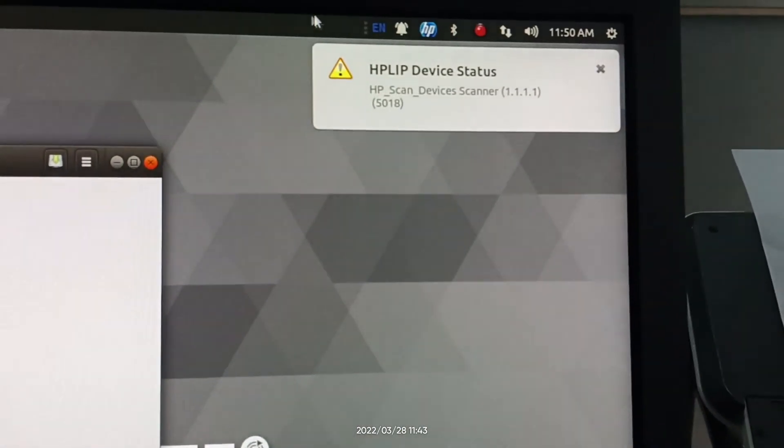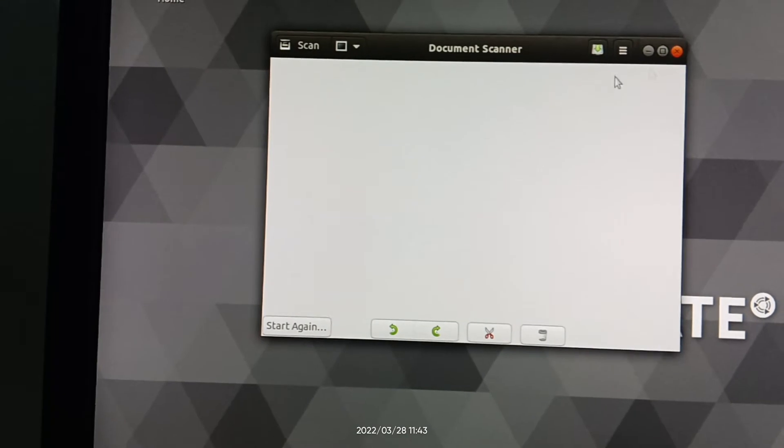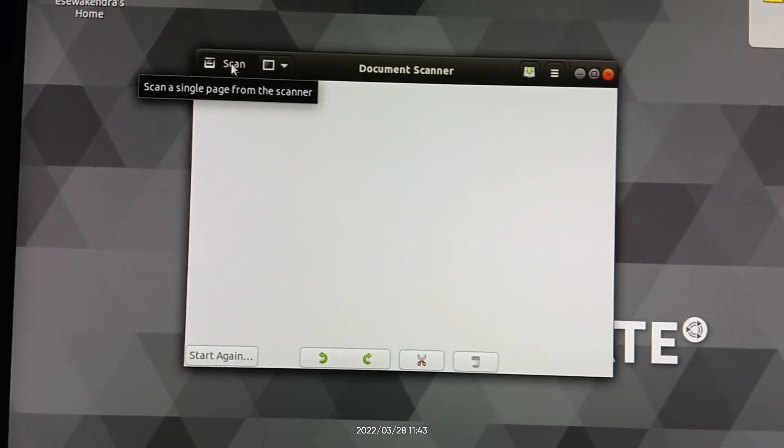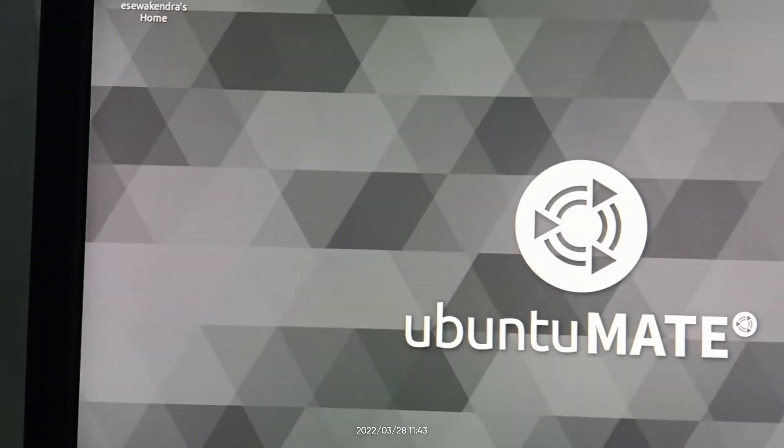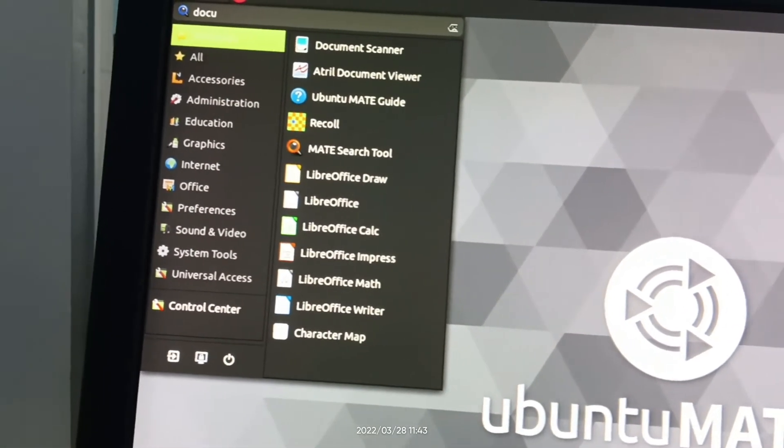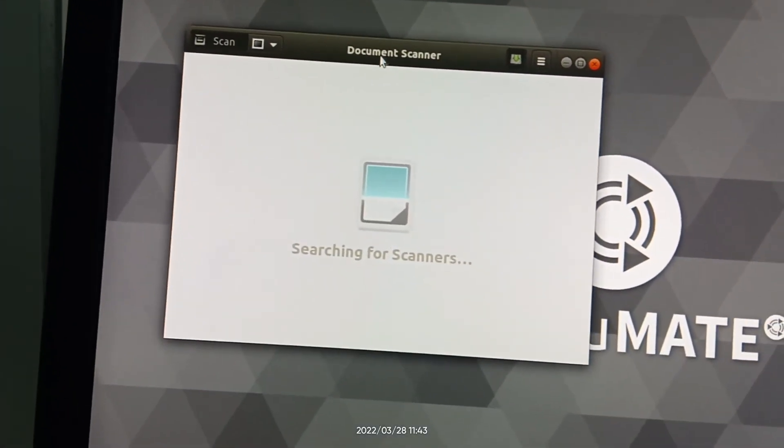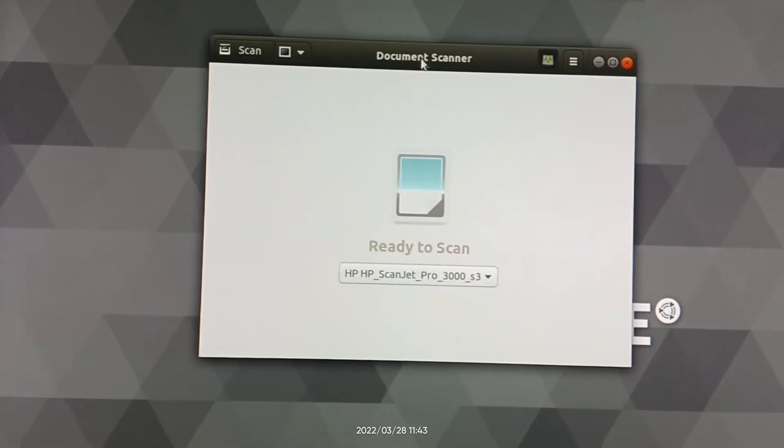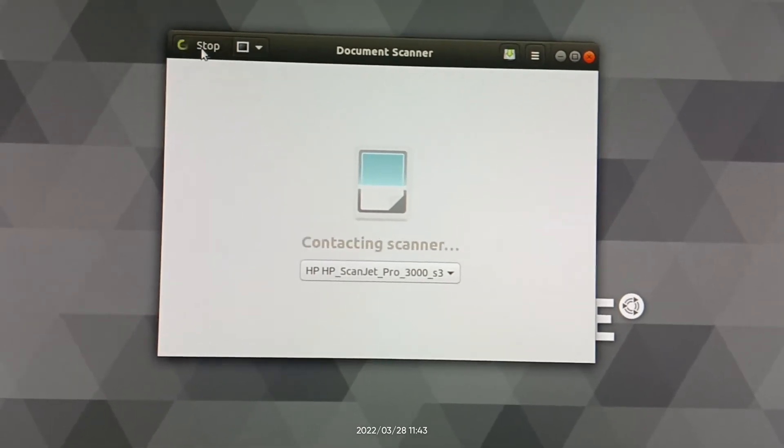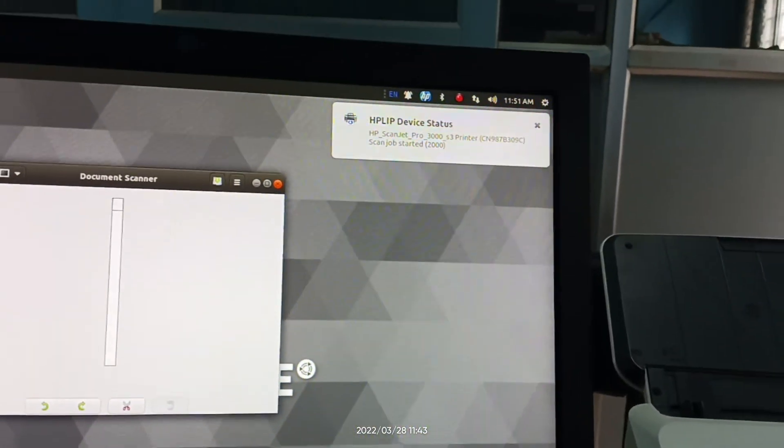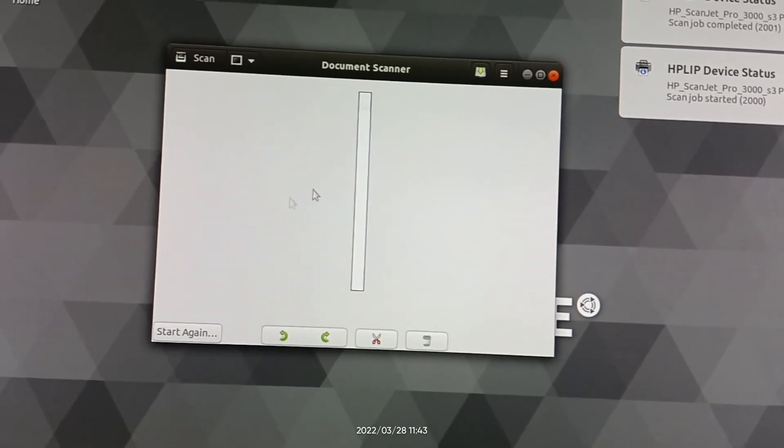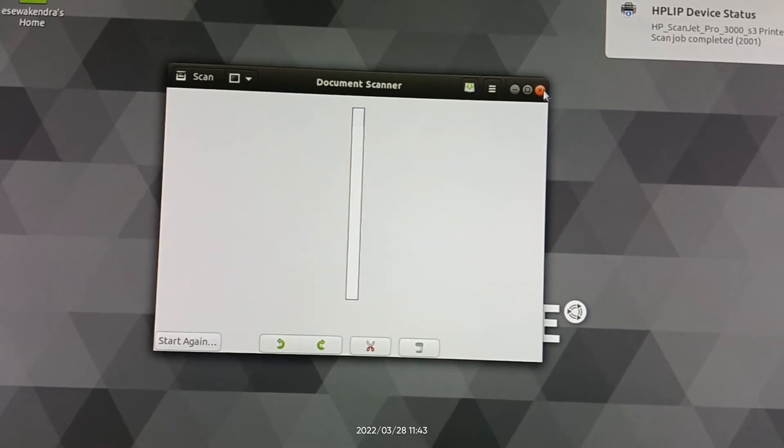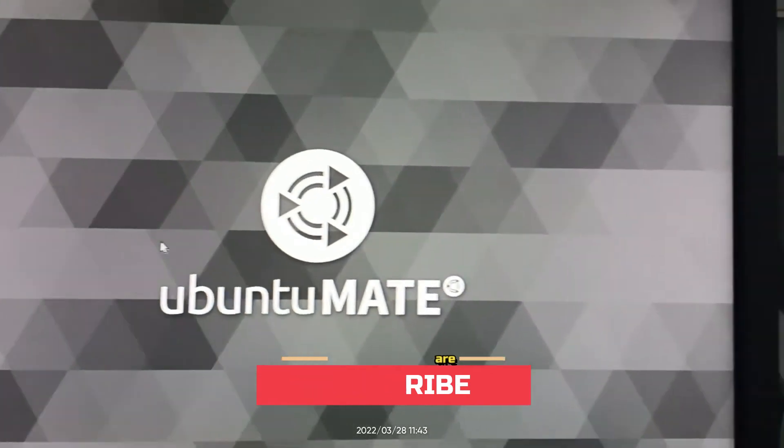HPLIP device status. Now let's try again. Click scan. Document scanner. Click the scan button again. This time scan completed, but this time it appears like this. Just close this, don't save, quit without saving. Let's re-scan again.